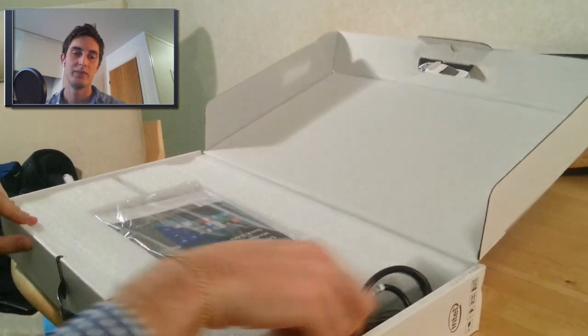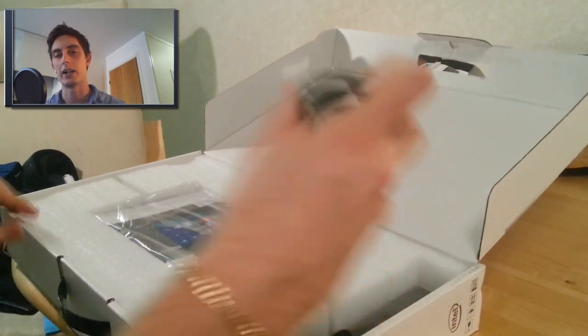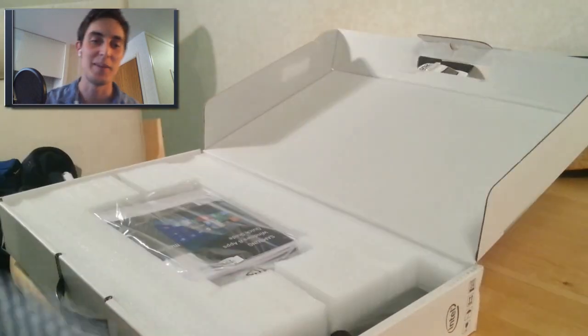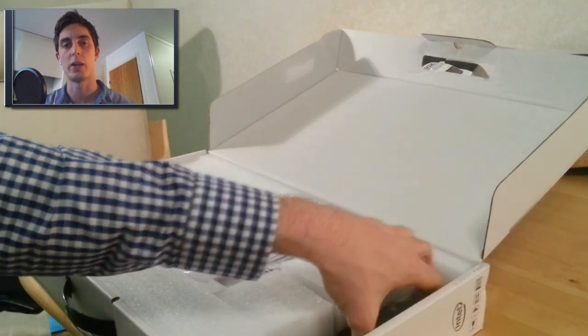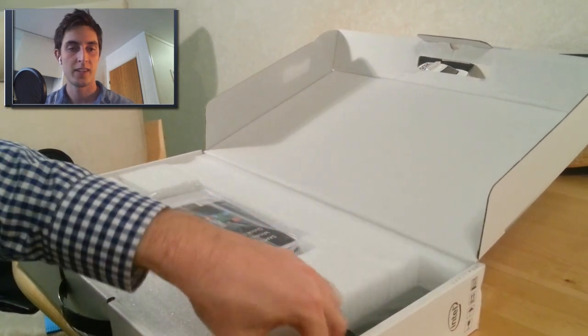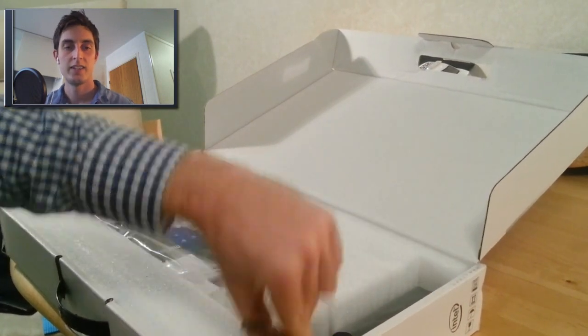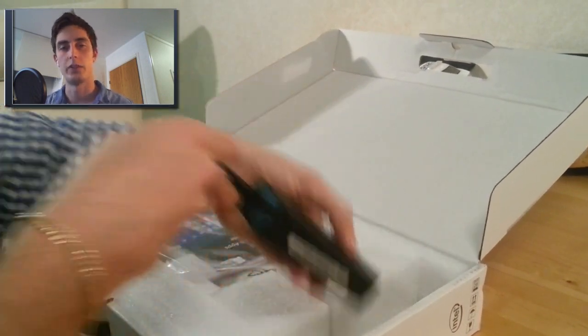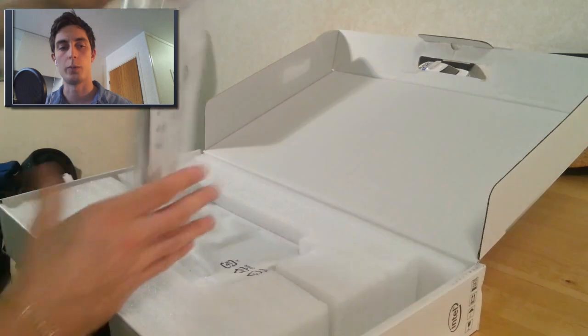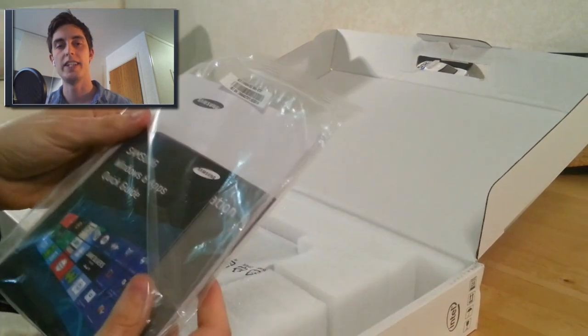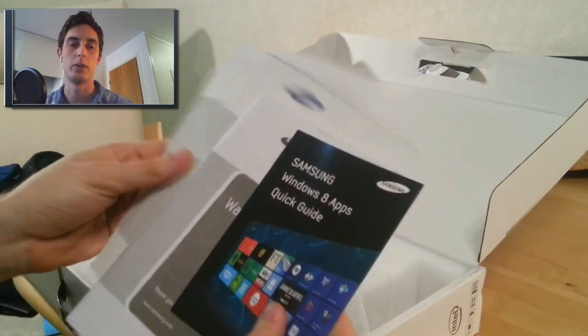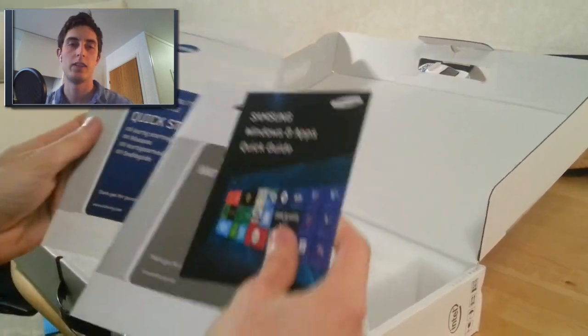Yeah, I already opened it, but I'm going to show you the box anyways. So you got some power cord stuff and just some normal manuals. Not the DVDs, but the manuals.